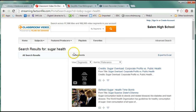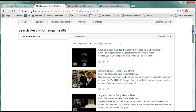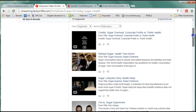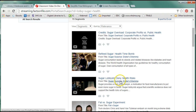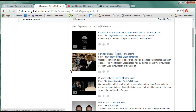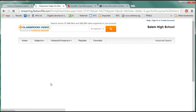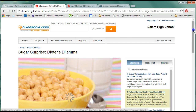Notice I have 15 segments. A segment is a small portion of a video. It tells me here it's from this title, but these are different segments within it. If I click on this segment it brings me to the exact portion.